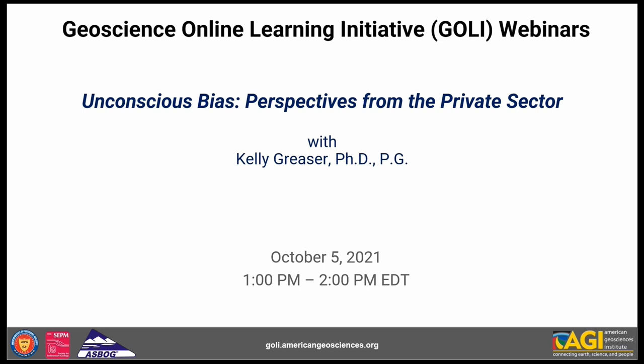In today's course we'll be hearing from Kelly Greaser as she provides an in-depth look at unconscious biases at work and what we can do to control and counteract our biases. This webinar will cover some of the ways our brains demonstrate these biases so we can better understand and recognize them. We will invite participants to discuss ways they can overcome situations where they observe or feel bias.